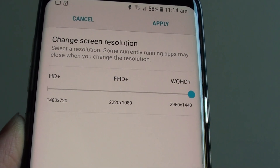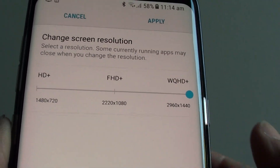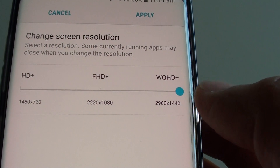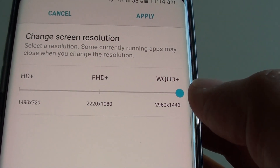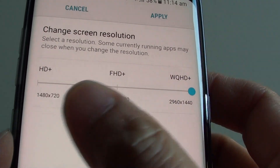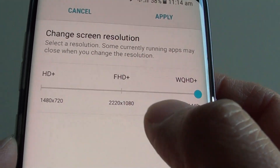How to change the screen resolution to HD+, Full HD+, or Wide Quad HD+. Here are the three different settings that you can choose from.